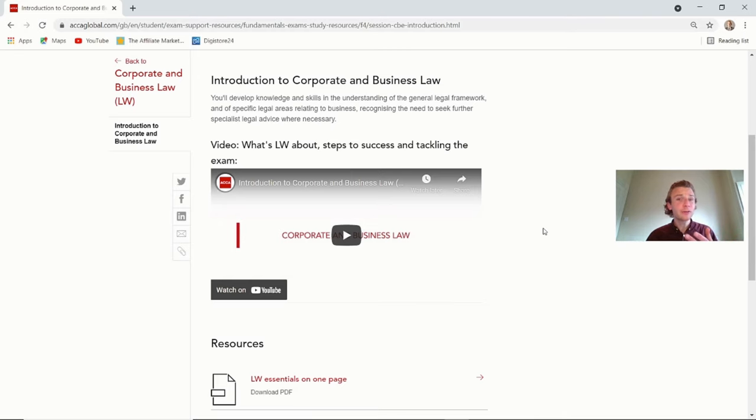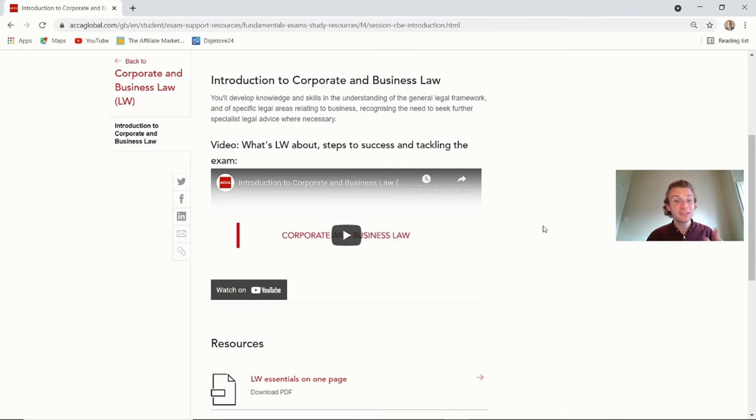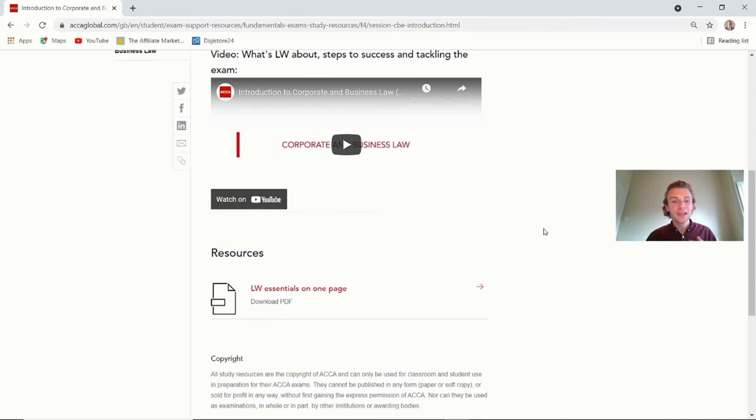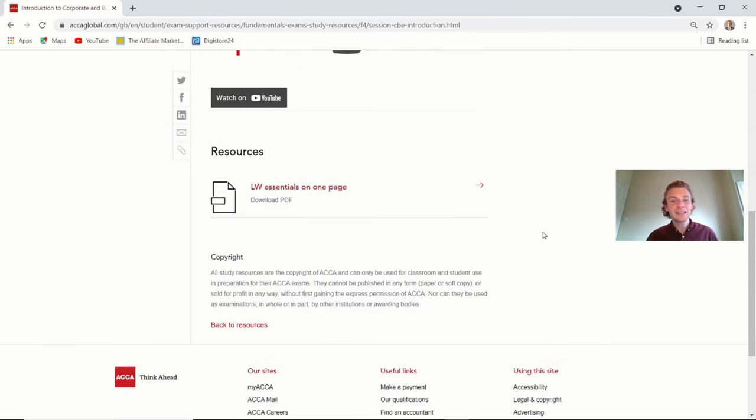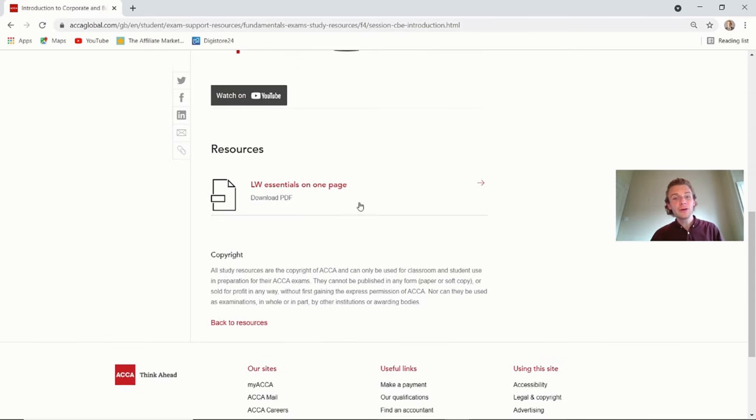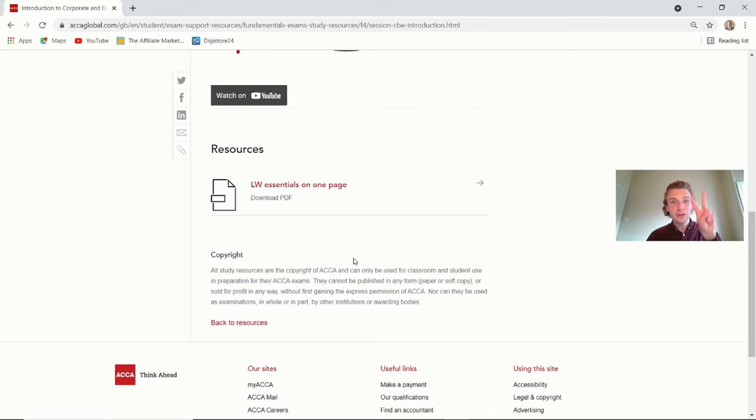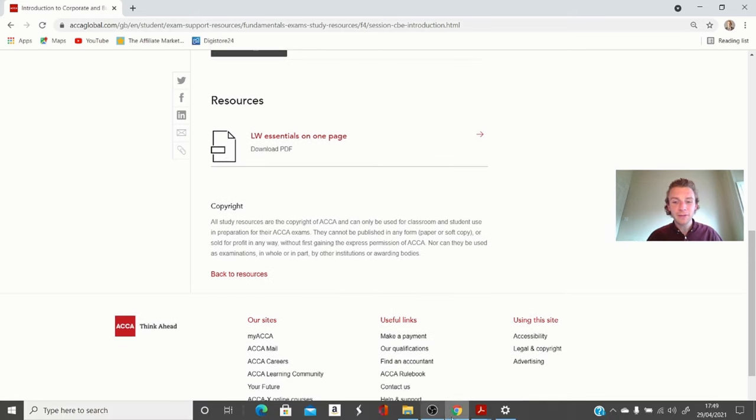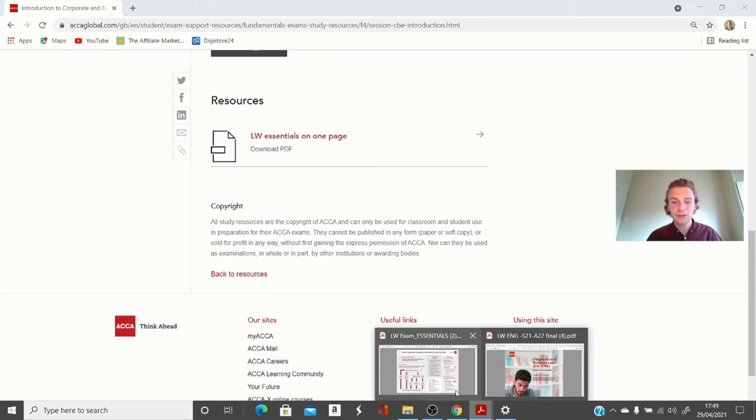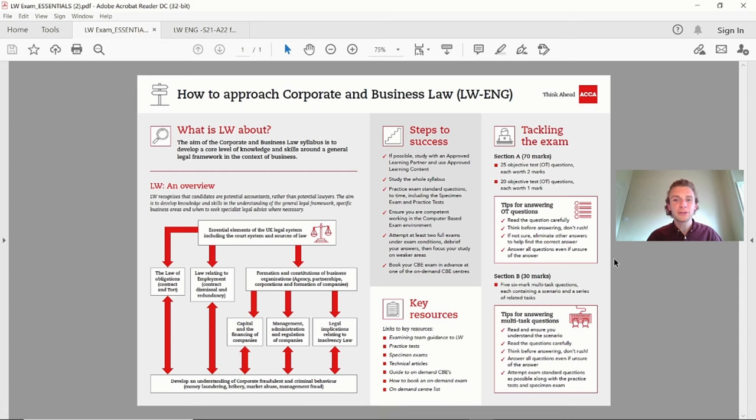So let me take you on to the actual corporate law and ACCA have kindly provided a nice introduction there. If you haven't already, make sure you've checked out my actual top tips to pass the corporate and business law exam. And this nicely leads us on to the actual essentials all on one page PDF.